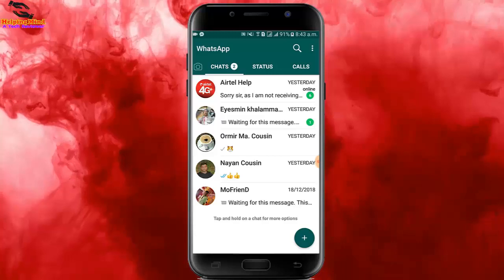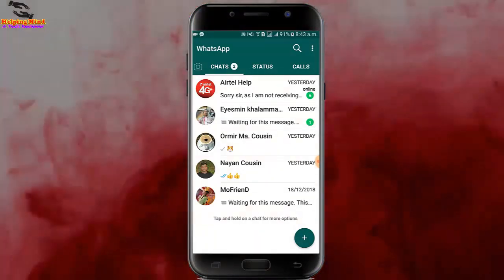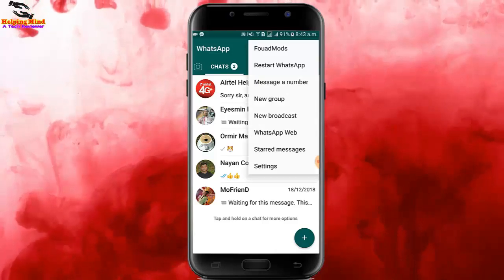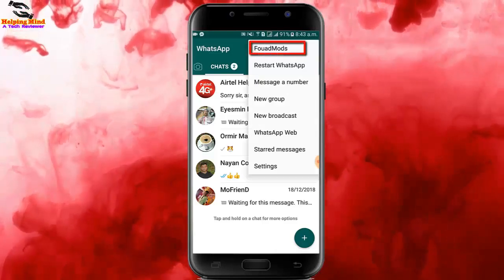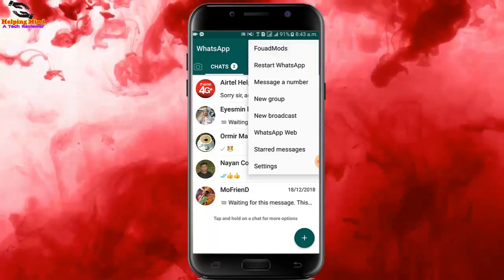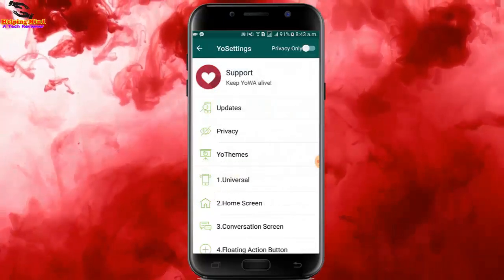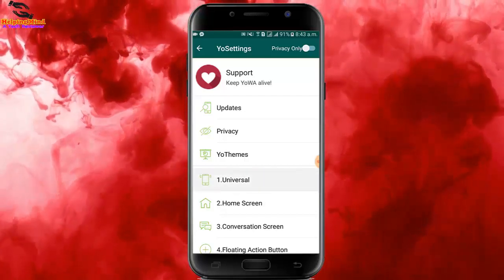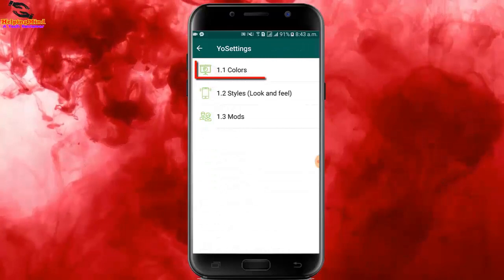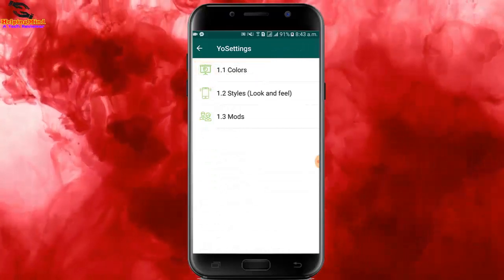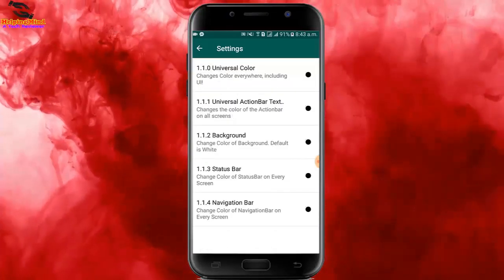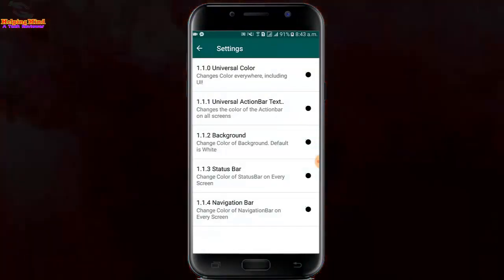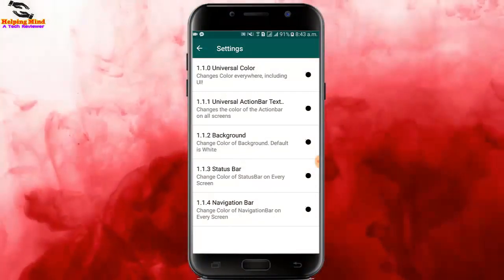In the video we can see the WhatsApp home screen is white. Now I will change this background. I go to Settings by tapping the three-dot icon. I select Wallpaper options, tap on Wallpaper, then tap on Universal. Here I need to tap on Colors and we can see the background is set to the default white color.